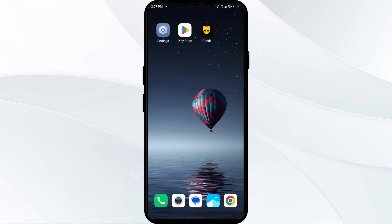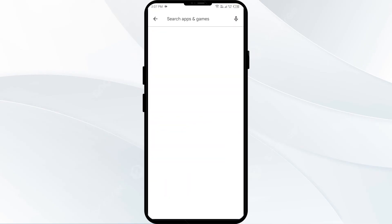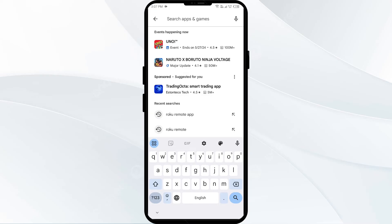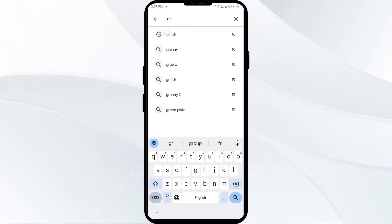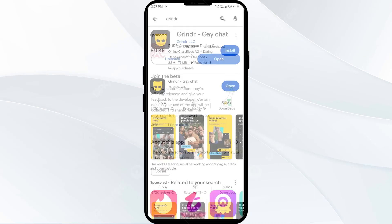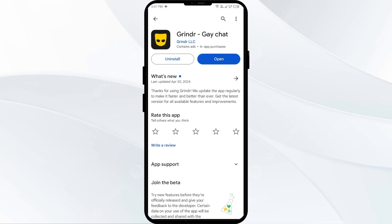Fourth solution: update the Grindr app to the latest version. Go to the Play Store and search for the Grindr app. Select the app — if an update is available, you will see an Update button next to the app. Tap on it to update to the latest version, then launch the app again.